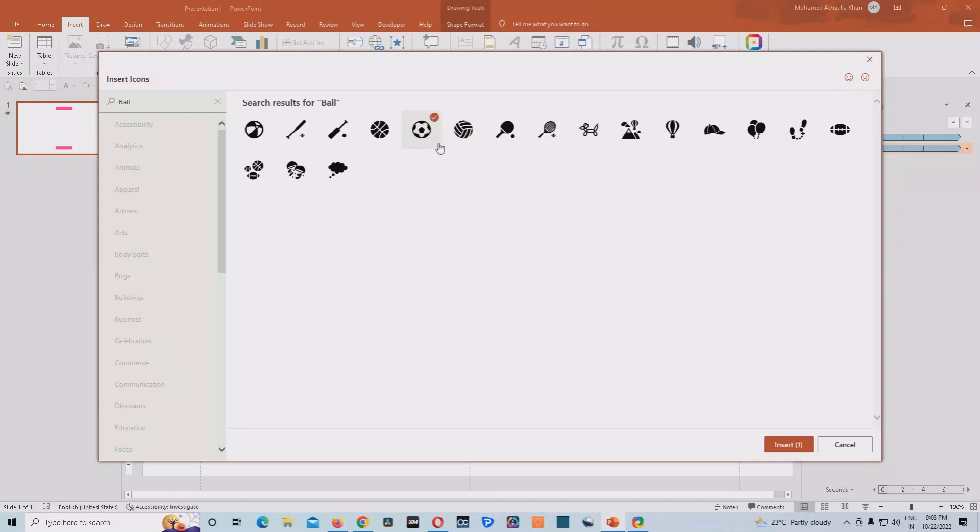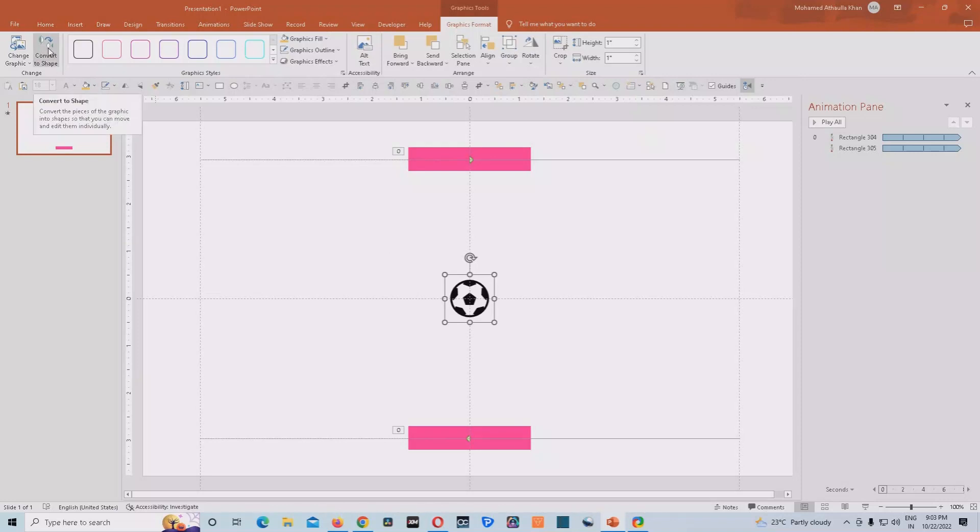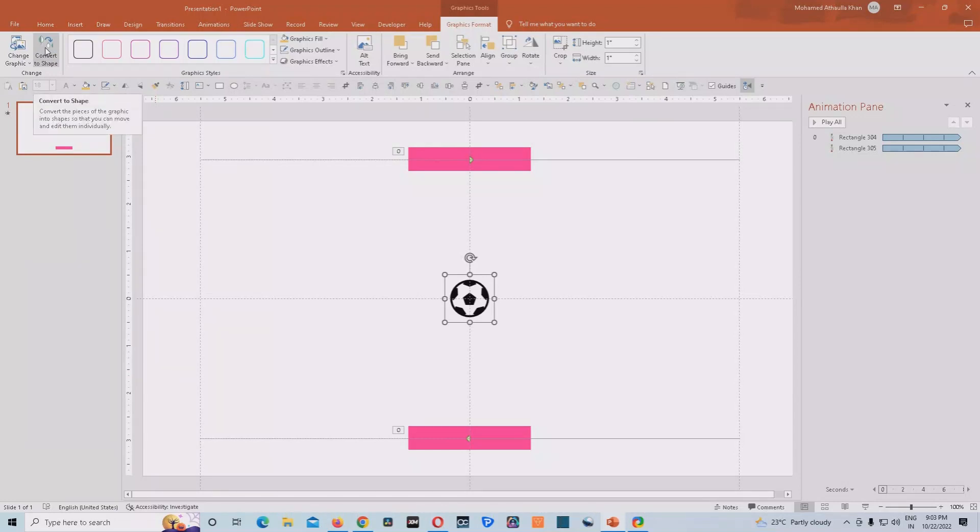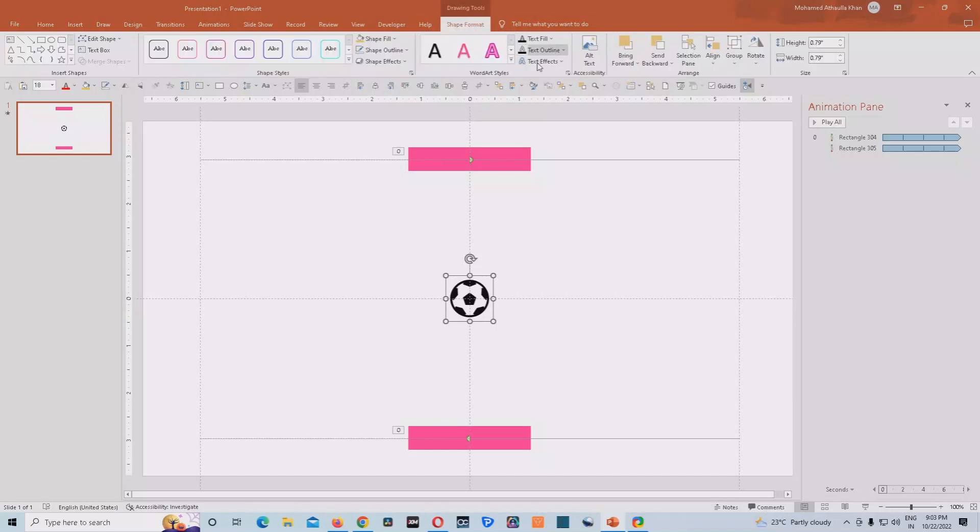So you can select this icon and insert it at the middle of the animation. Then you can convert this ball to graphic format, and then you'll get this option. You just have to click on this. Convert to shape. It will get converted because if you do select that, you'll get more control over this shapes.